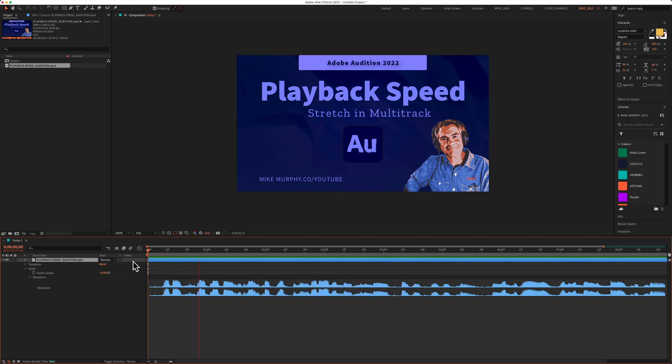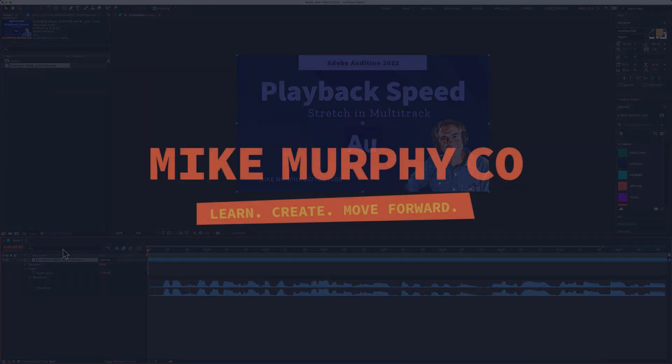Hi folks, it's Mike Murphy, and today's quick tip is in Adobe Audition CC 2022. And that is how to preview the audio only in Adobe After Effects CC 2022. My name is Mike Murphy, cheers.